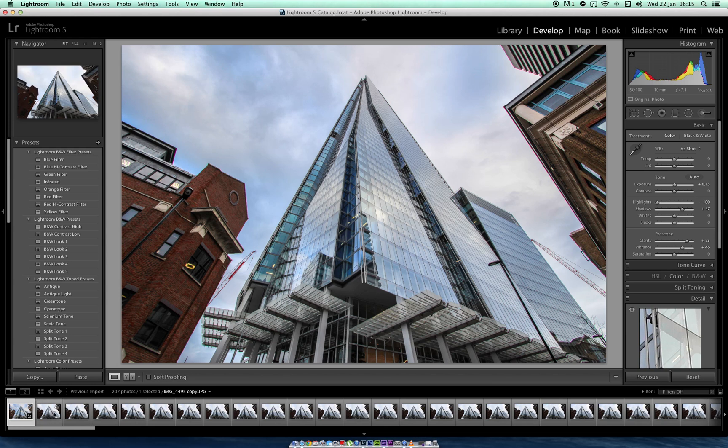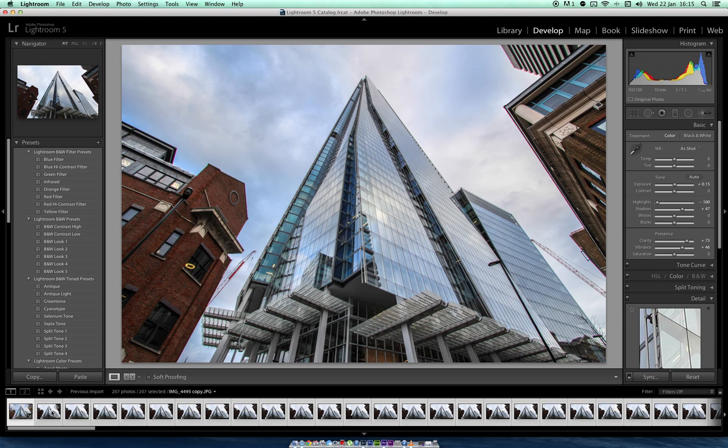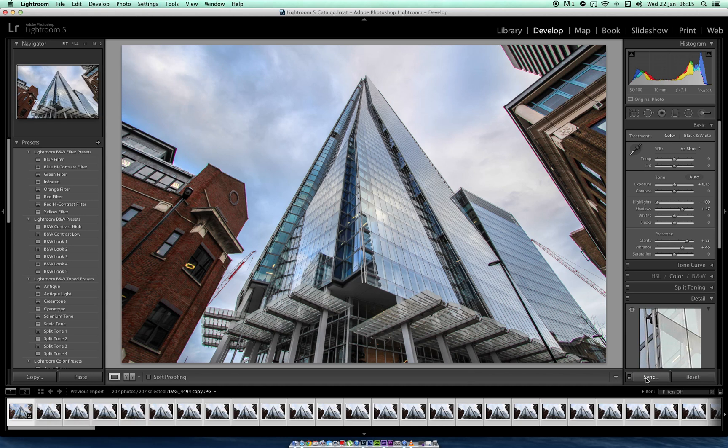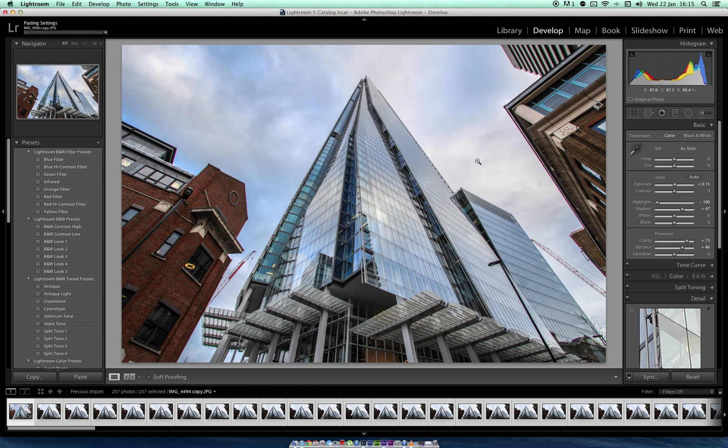So we've got all our images here, 207. We've edited our first one. So instead of going one by one, command or control A to select all, come down here to sync. Check all. Press synchronize. You can see on top here they're all going very fast. Task completed.